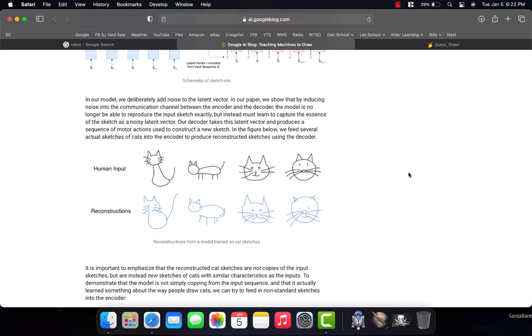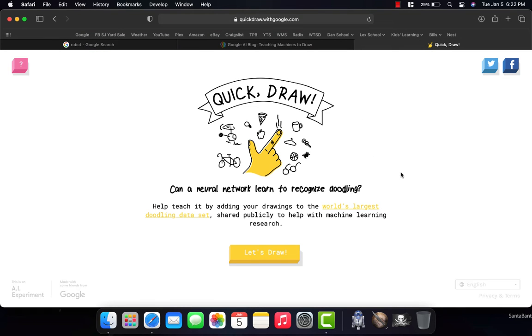So, we're going to look at an example of what I mean on this website called Google Quick Draw. Now, I'll show you how to get here. I'll show you how it works. But if you just watch me for an example for a minute,